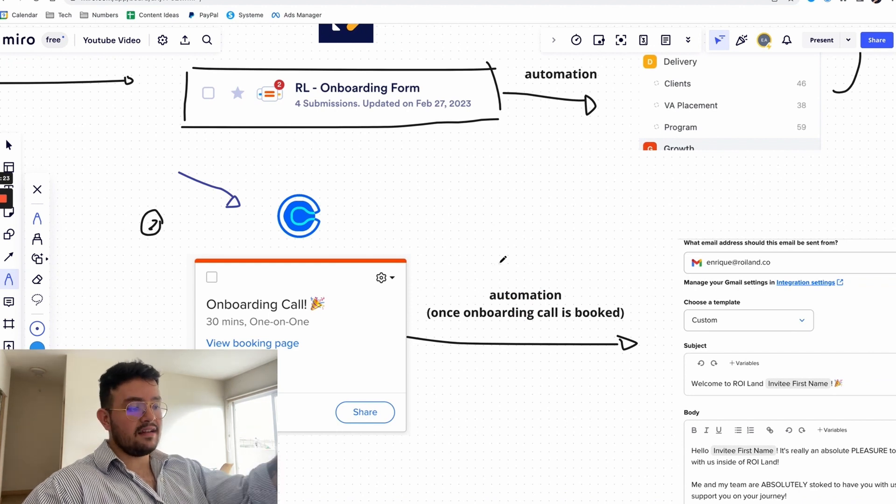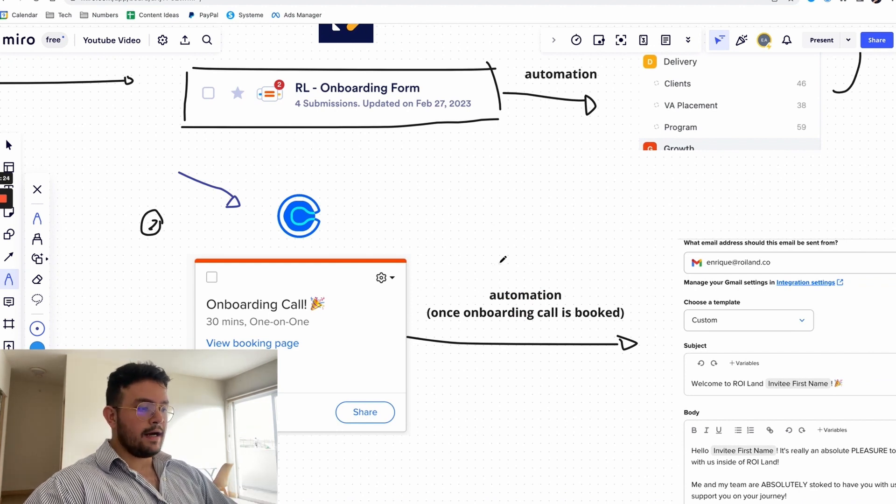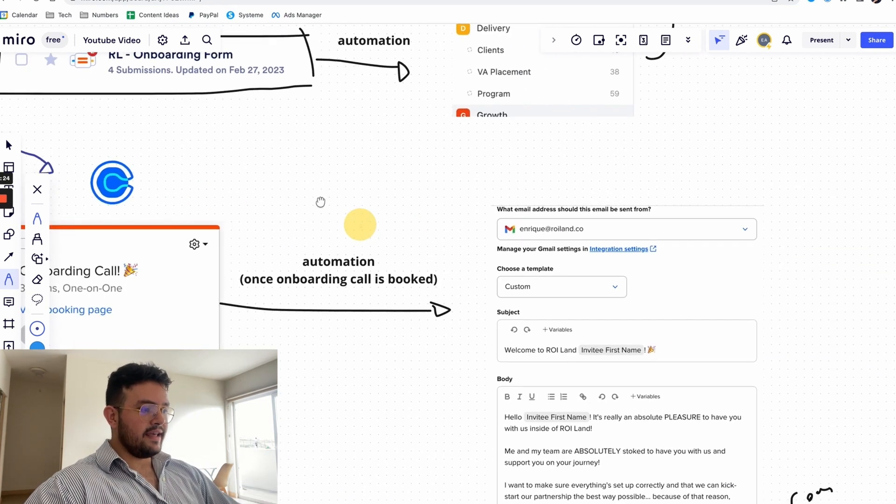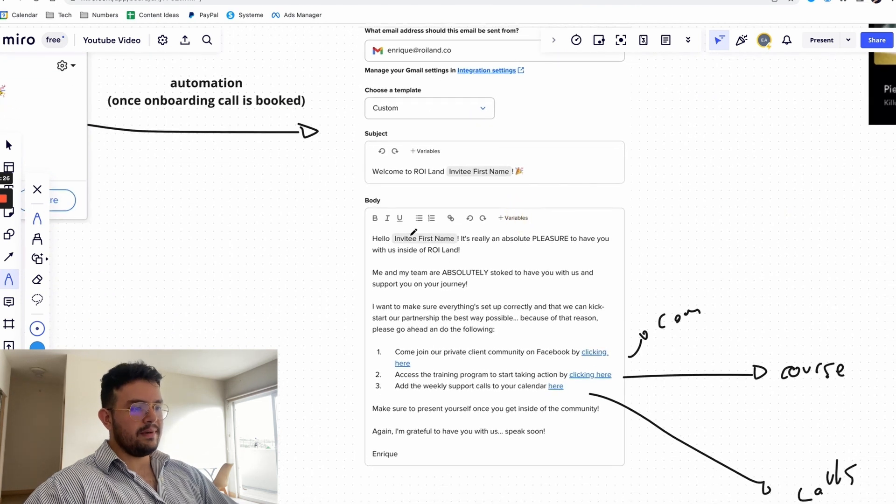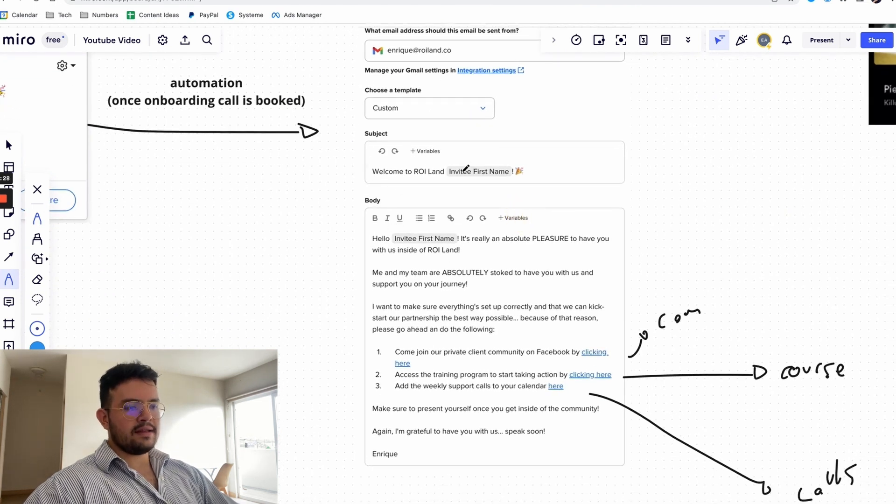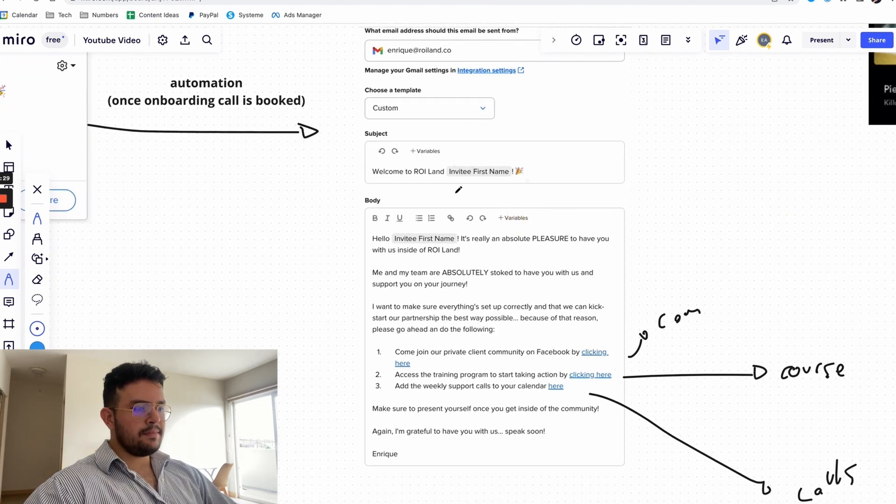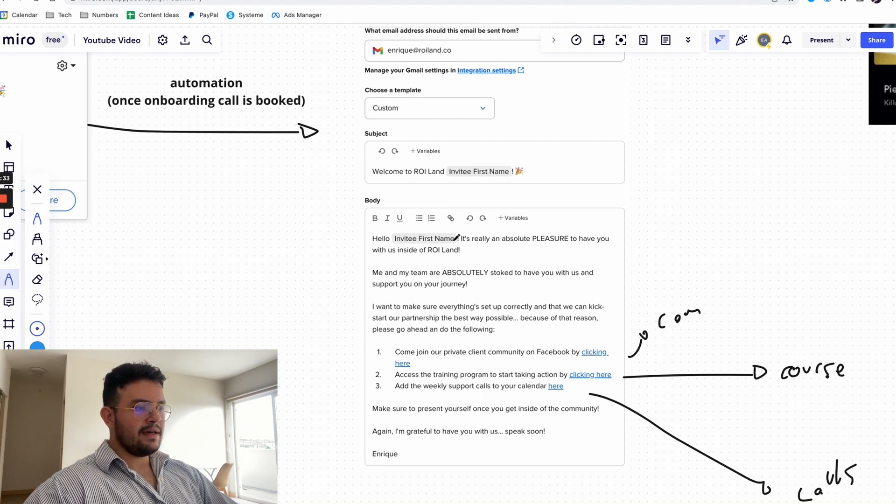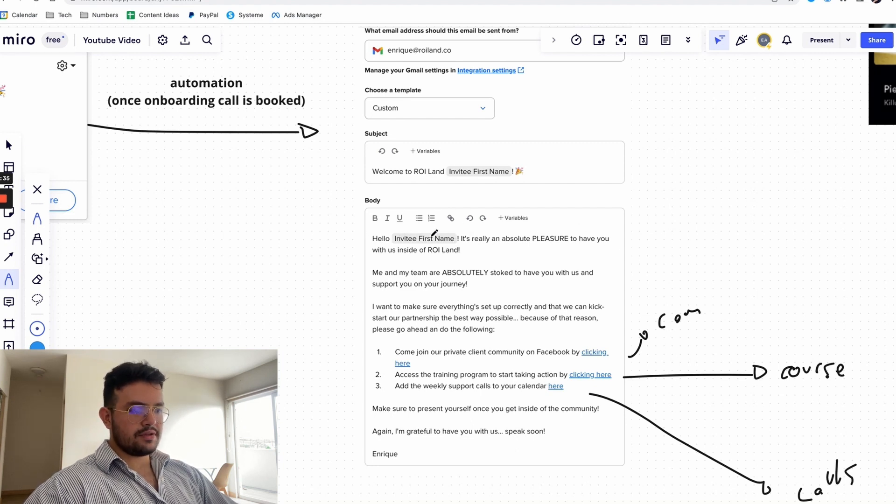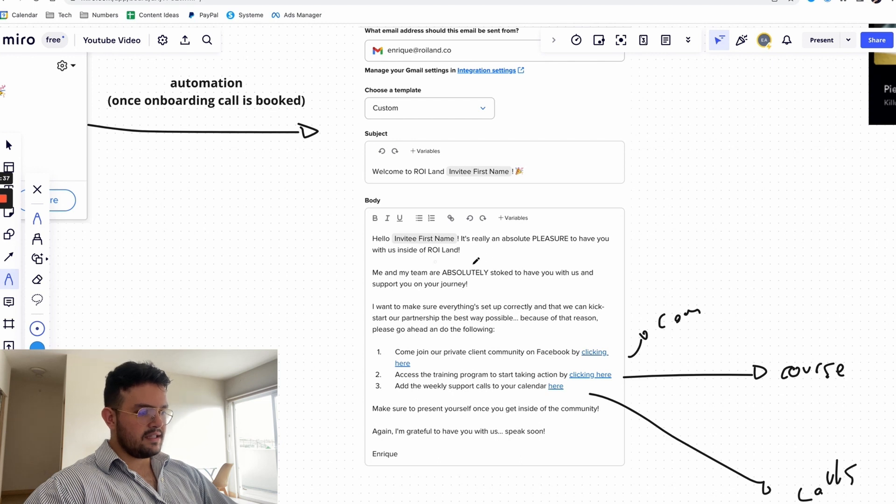Via automation or as Calendly calls them workflows, they get this email from us. So it's basically welcome to ROI Land, client's first name, and then it's something along the lines of hello Enrique, it's really an absolute pleasure to have you with us at ROI Land. Me and my team are absolutely stoked to have you with us.